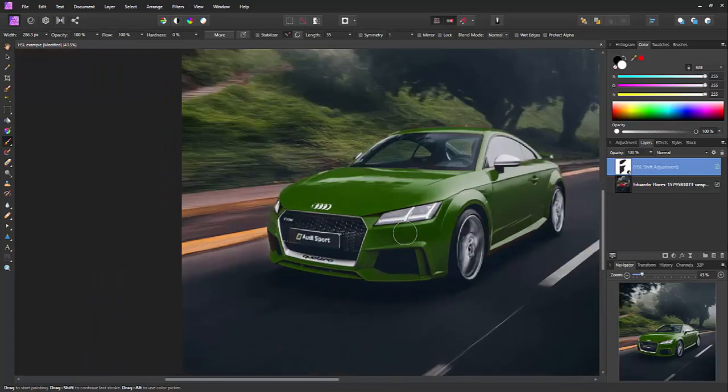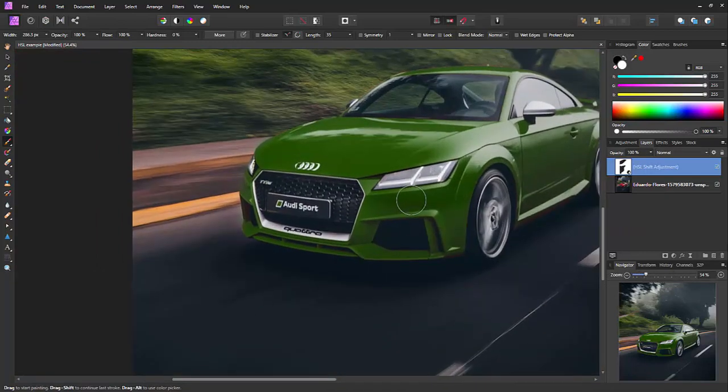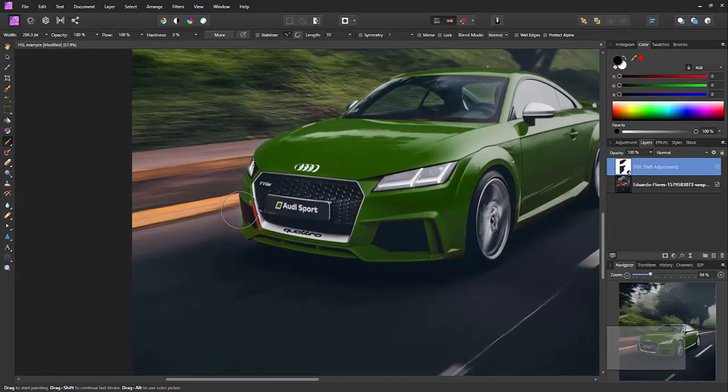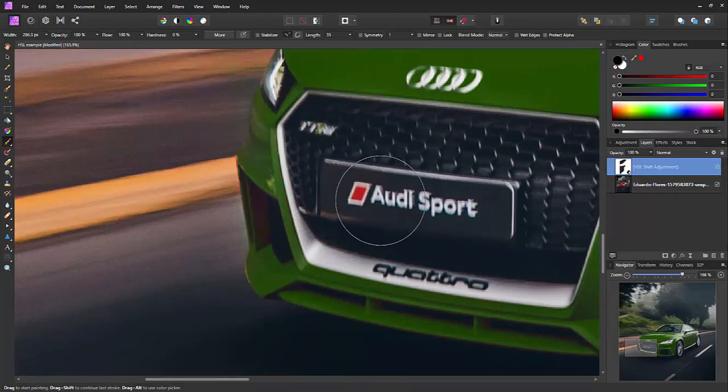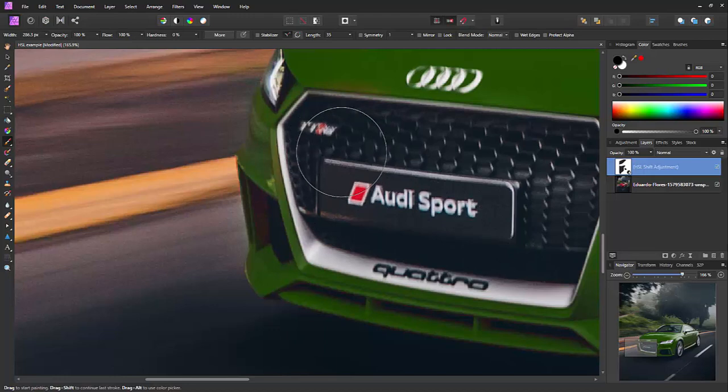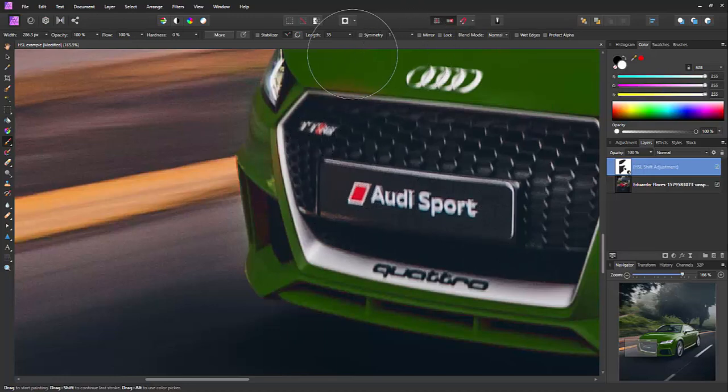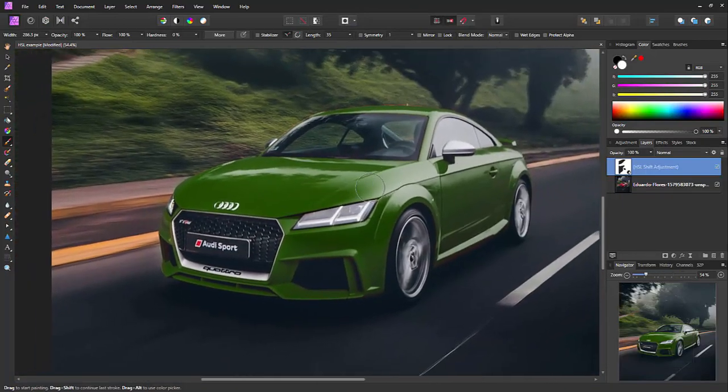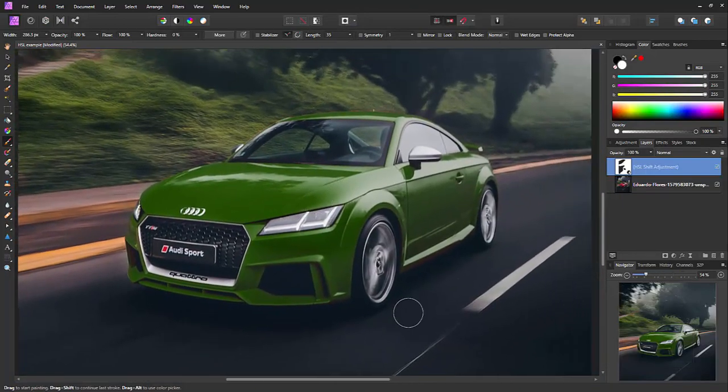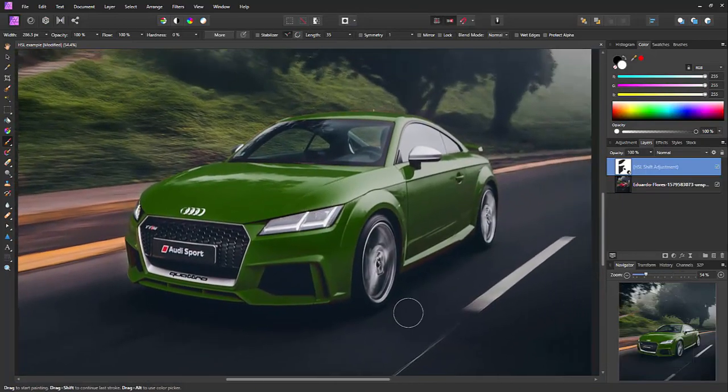And the other thing we might want to do is the actual badge here. We don't want the green paint, green change, affecting the badges. So I'll just bring that back. Just settle that back over there. And there we are. We have a green car.